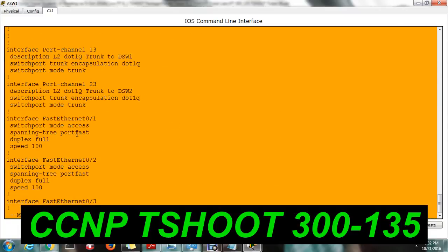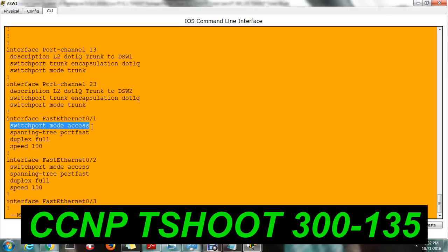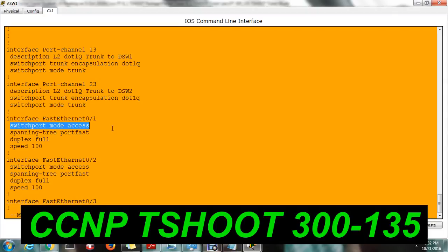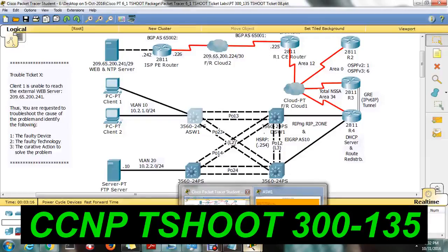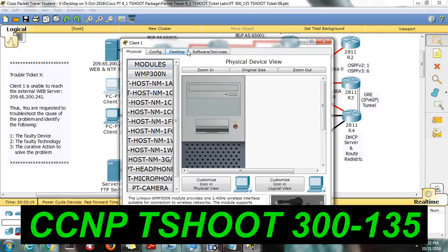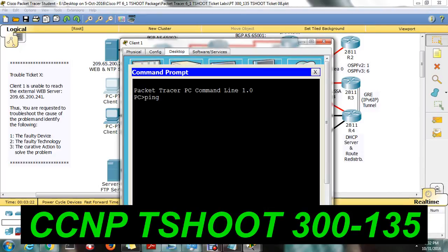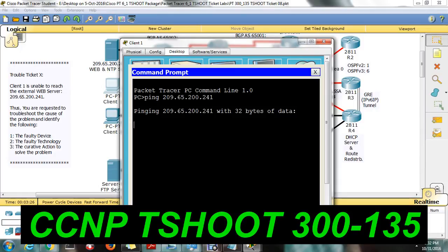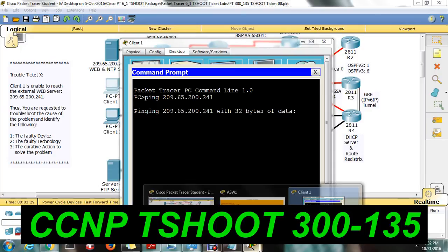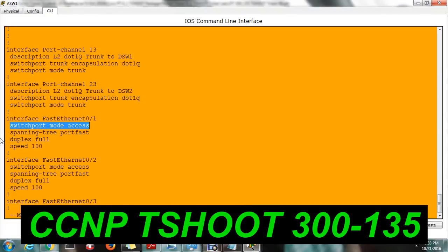Going to fast Ethernet 0/1 — there is no VLAN configured. The port is configured as an access port, but VLAN was not configured. On interfaces 0/1 and 0/2, VLAN is also not configured. The issue was identified: we are not able to reach from the PC because VLAN was not correctly configured on the aggregation switch.